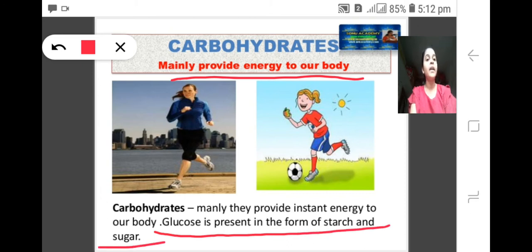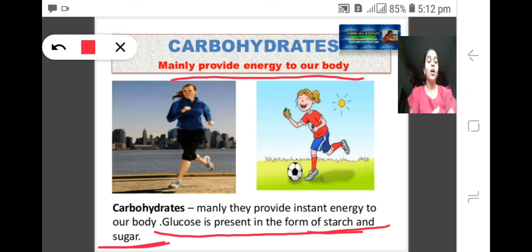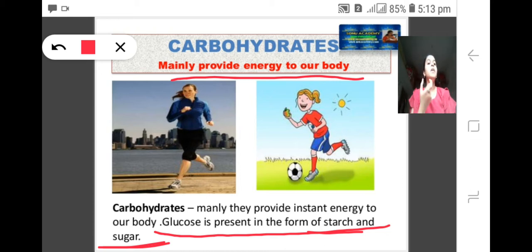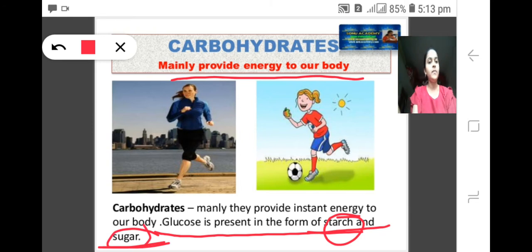Carbohydrate is present in the form of starch and sugar. When you are running, jumping, studying, or walking fast, you require energy — and that energy comes from carbohydrates present in your food. So remember: carbohydrate is present in the form of starch and sugar.